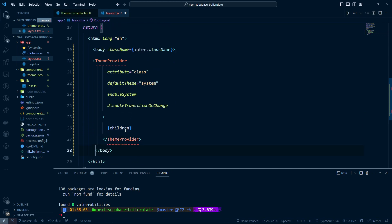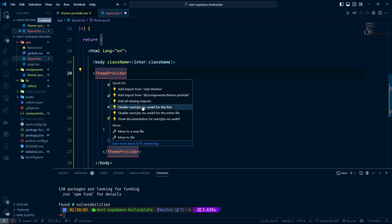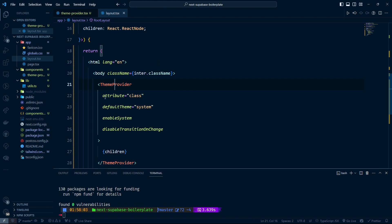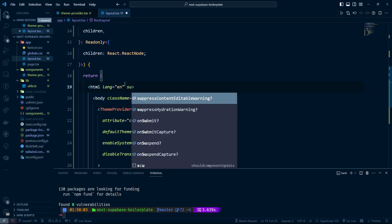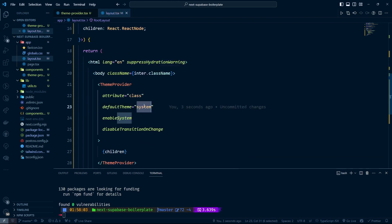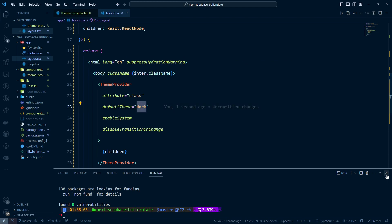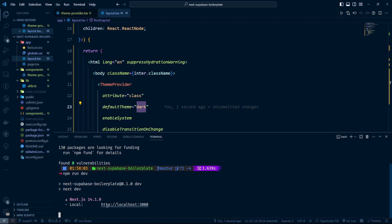We can remove this import and use Ctrl+dot to auto-select the ThemeProvider file we just created. We also need to suppress the hydration warning, and I'm going to set the dark theme as the default. Now let's run npm run dev, which will start on localhost 3000.